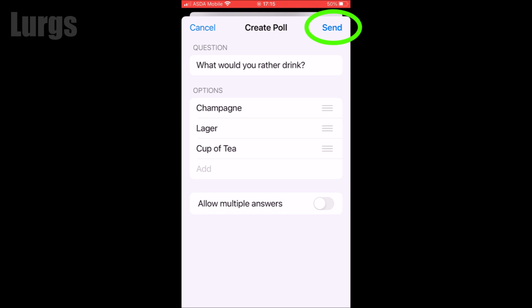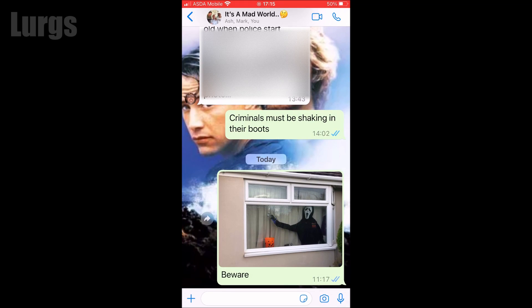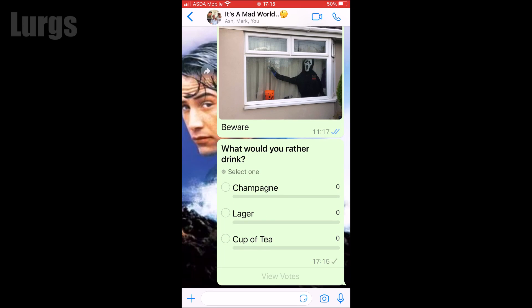When you're happy with your poll, select send. That poll has now been sent to the group chat, and then it's just a question of waiting for people to do their votes.